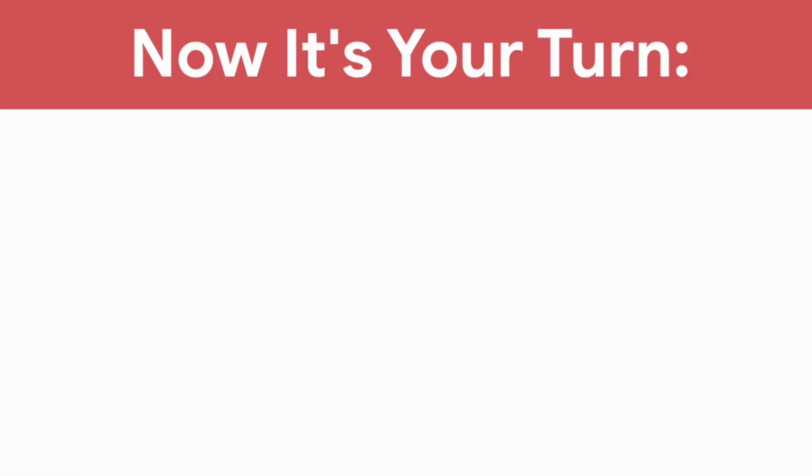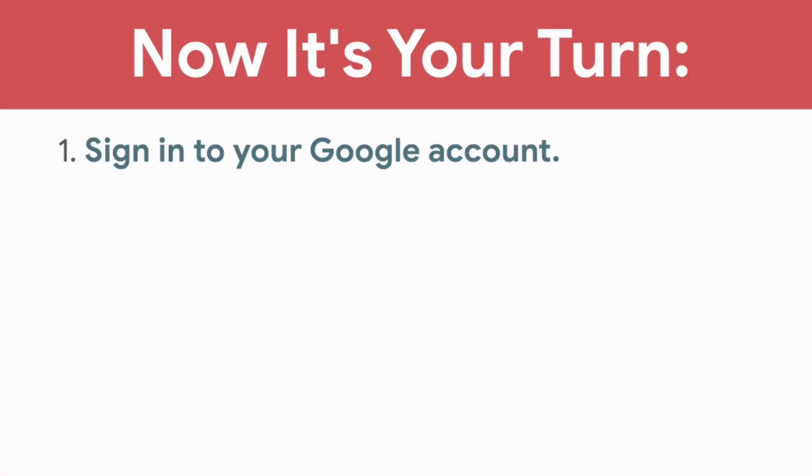Move on to the next video to start using Hangouts. Now it's your turn. Sign in to your Google account.